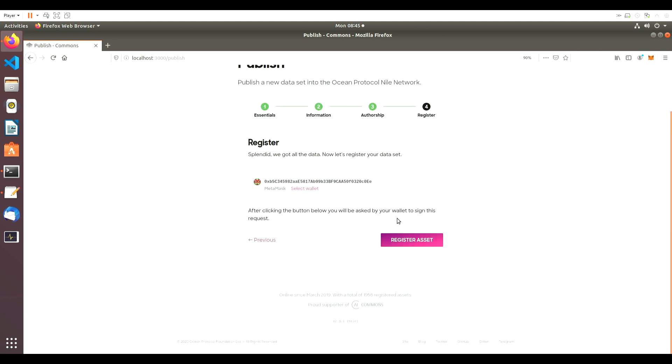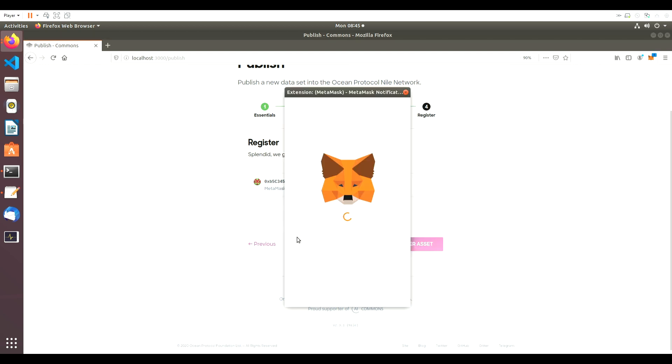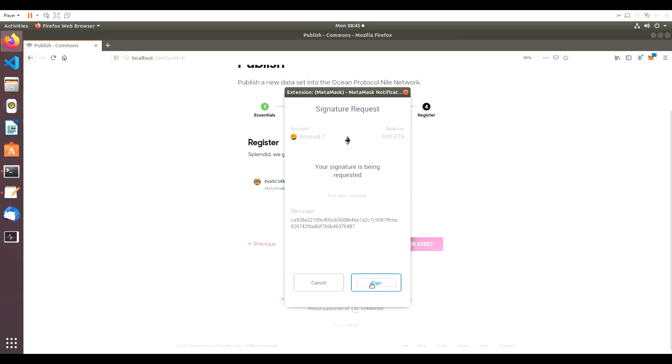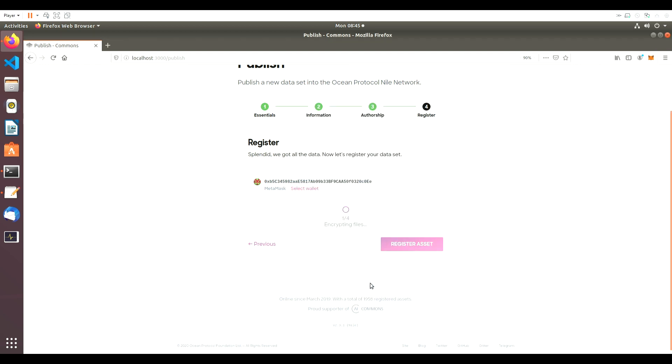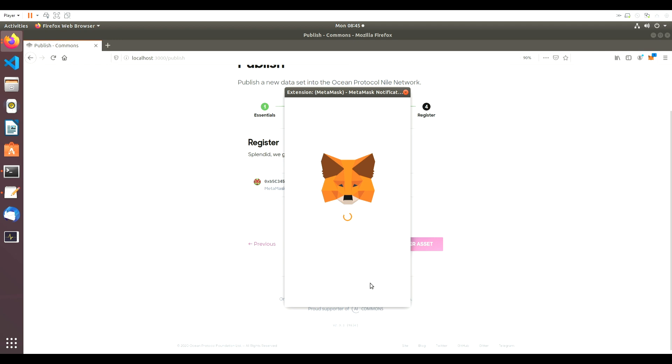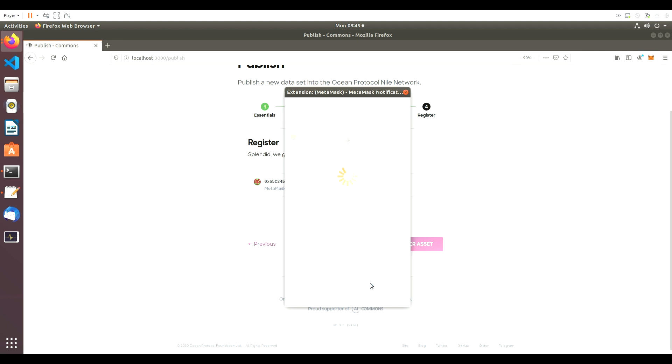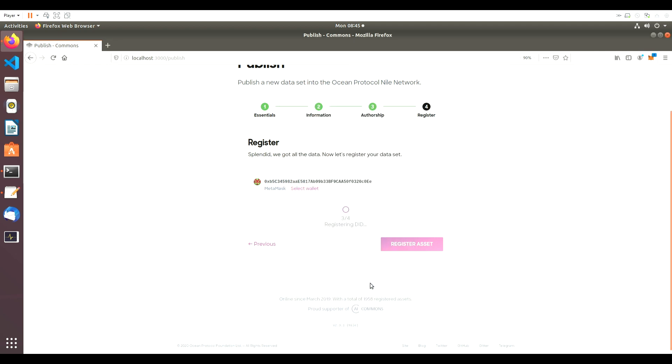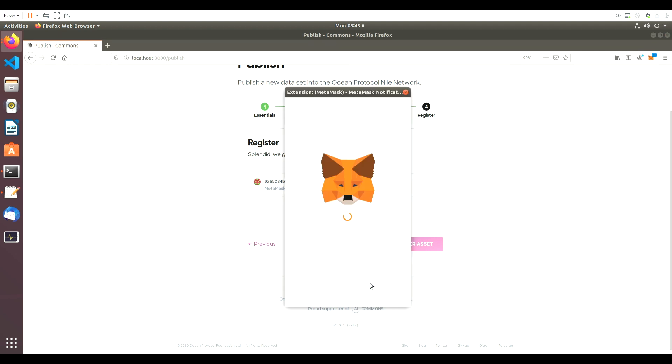Your MetaMask wallet will automatically run the publishing processes, so it's just a matter of waiting. When the popup prompts you, we'll hit Sign and Confirm, and the dataset is ready to be viewed.